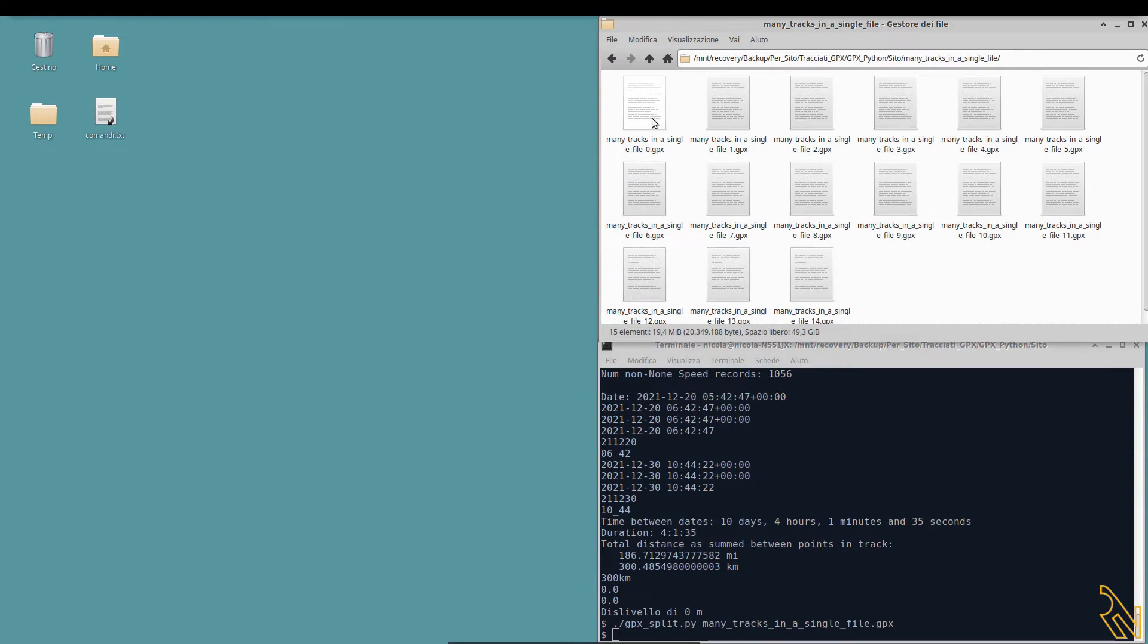The third script can make a report of all these split tracks. Here is GPX folder viewer.py.